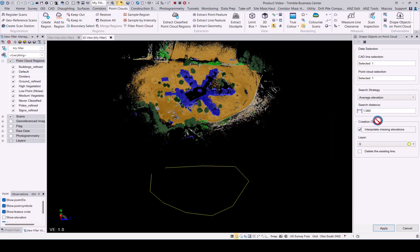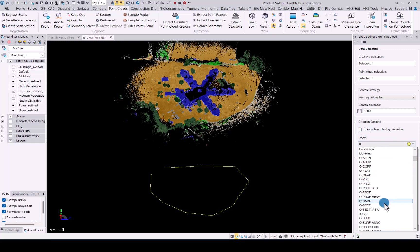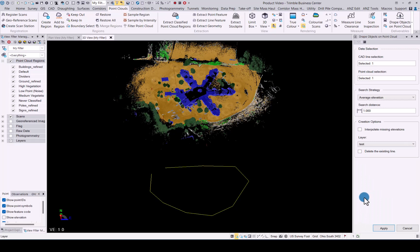The creation options: you can interpolate missing elevations. I'm not going to do that for now. The layer, we will keep it on that layer. And we can delete the existing line—I'm not going to do that for now just to see the result. Once you've selected all these options, click Apply.